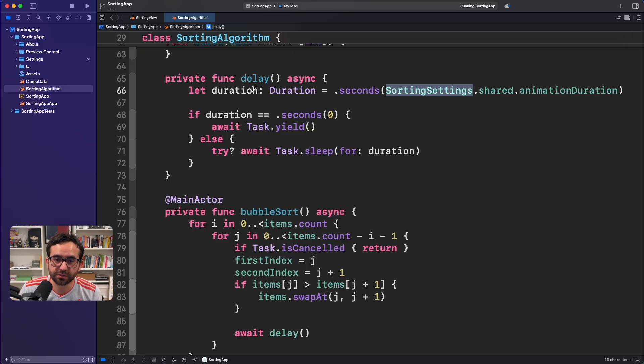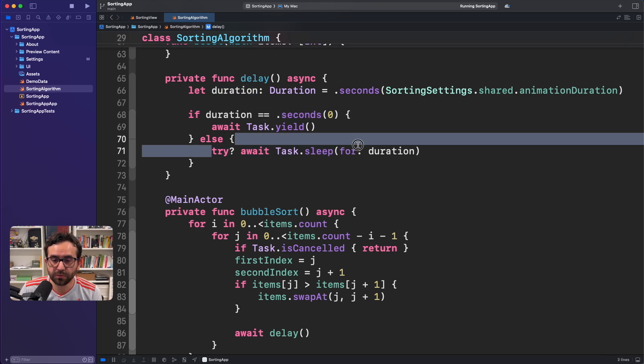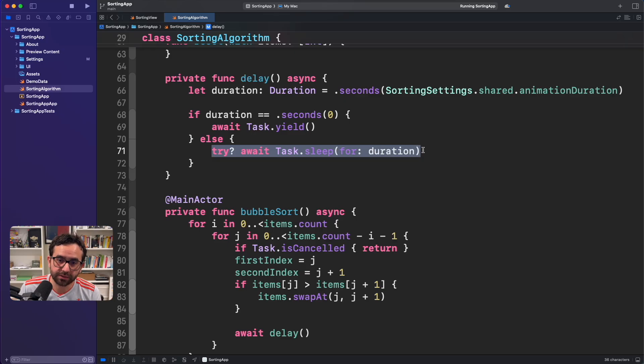And here we are getting what is in the sorting settings that we select. If we got something, the duration is different from zero seconds, then we will execute task.sleep.